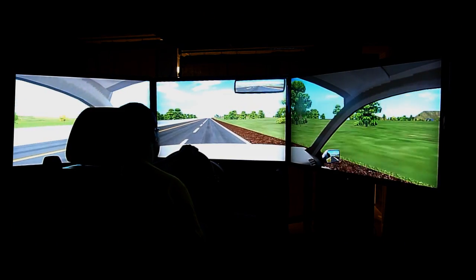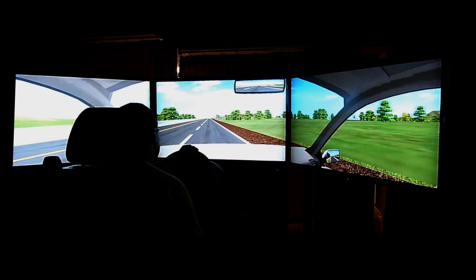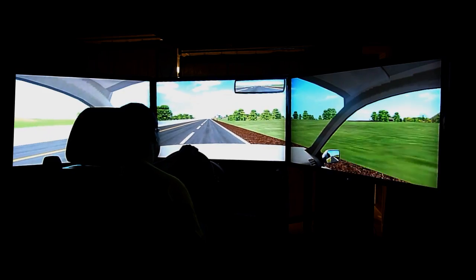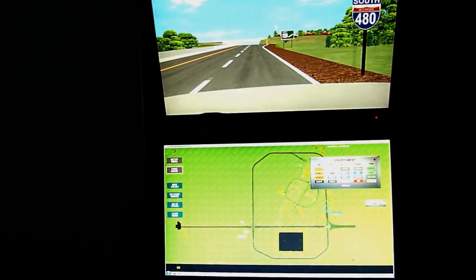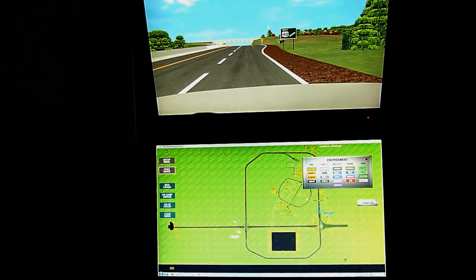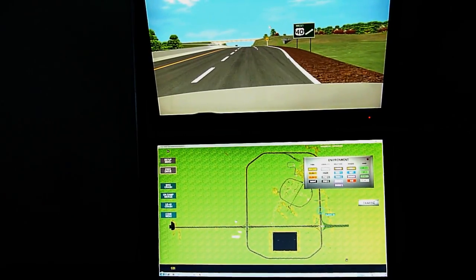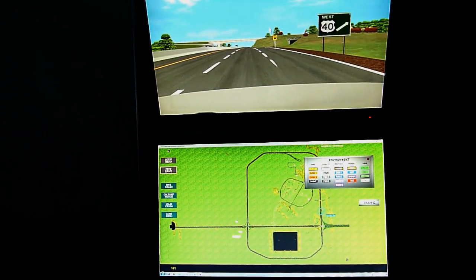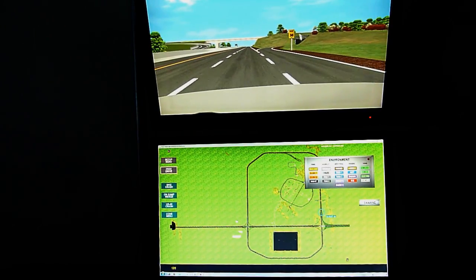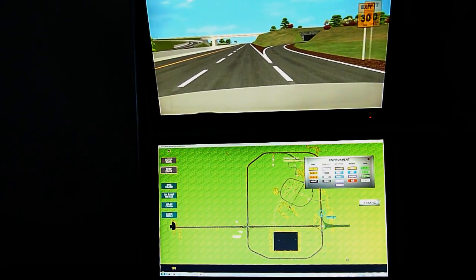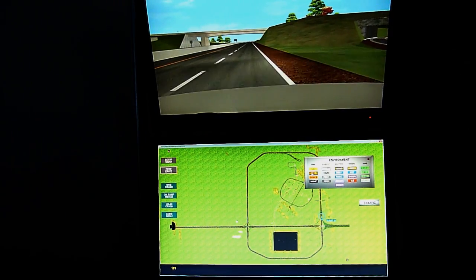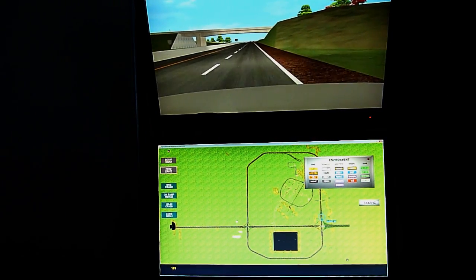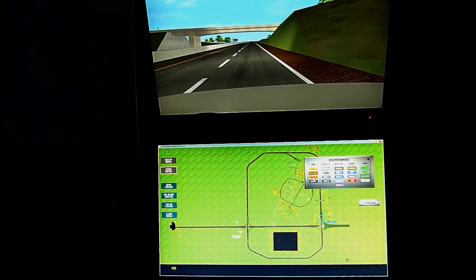The student has a full screen view and cannot see the instructor's actions. You can see changes from day to night, to rain, to snow, and so forth as the instructor clicks the buttons on the control screen.